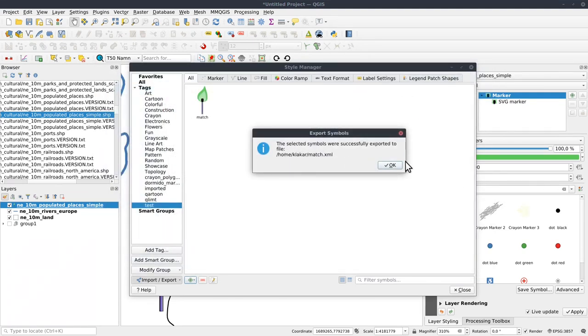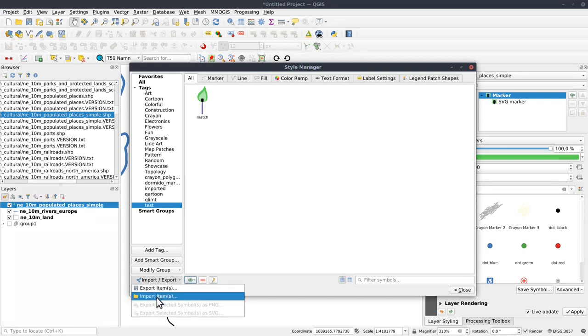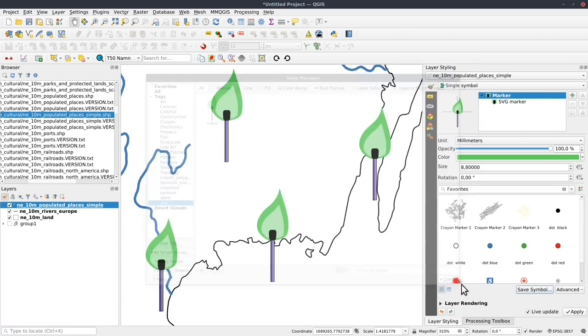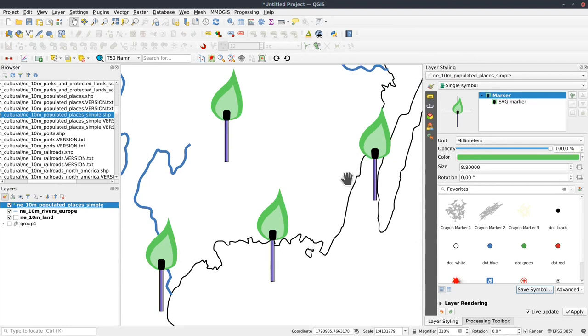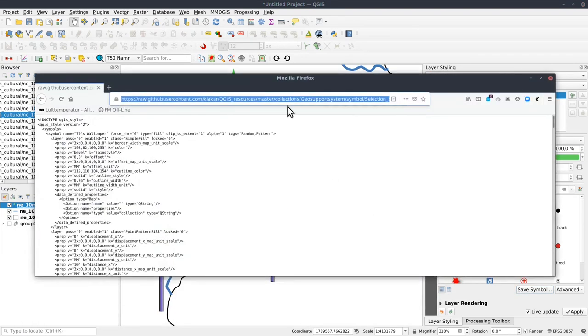And this XML file can be sent or shared with anyone. And all they need to do in return is to import the items. I have created a lot of styles recently. And I put them on GitHub.